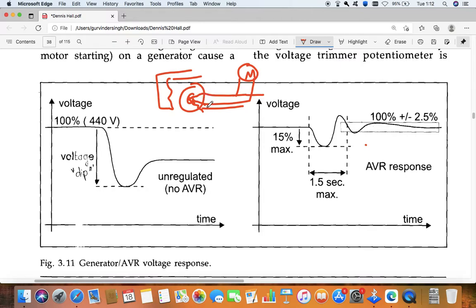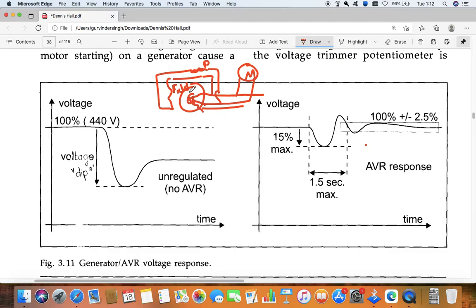Inside the winding of the generator, the voltage dip is there and that dip remains. So we need to increase the voltage. We will need to increase the field excitation. This is the field excitation coil, so we need to increase the field current here. For that we need to use a potentiometer here - we adjust the potentiometer and it will increase the current, increase the field, and the generator voltage will come back to its normal position. But that we need to do manually.